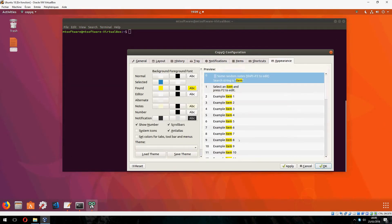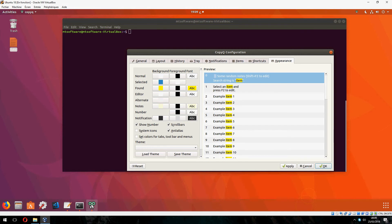So this is how to install CopyQ on Ubuntu 18.04. Thank you for watching and don't forget to subscribe.